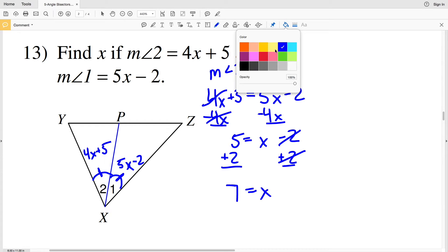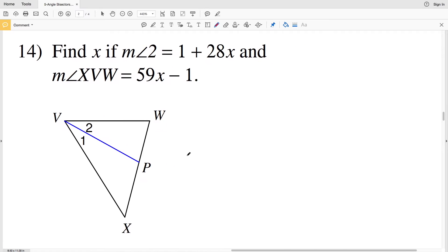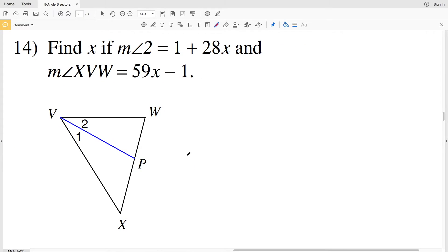Adding 2 to both sides: 5 plus 2 is 7, so x equals 7 in number 13.